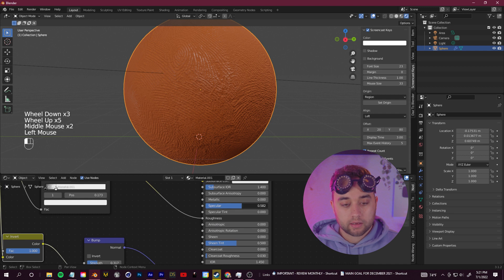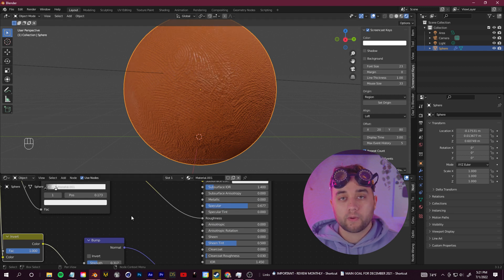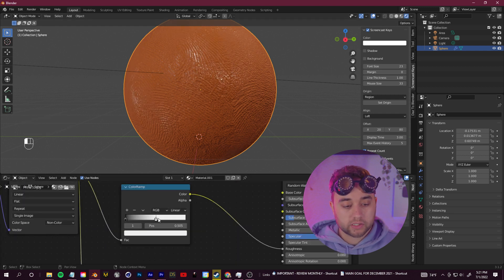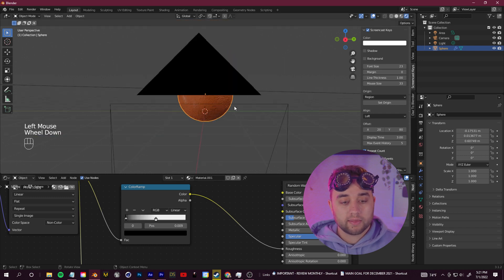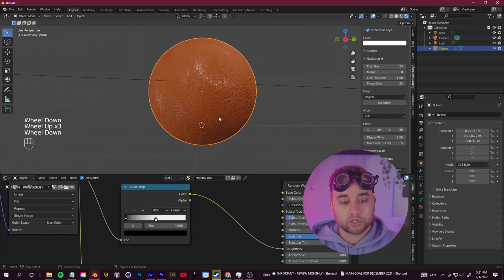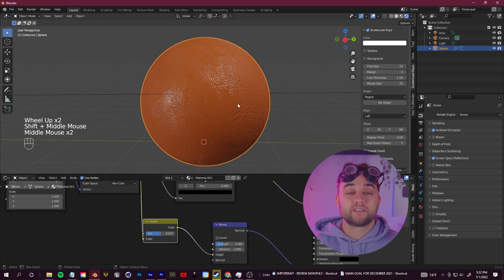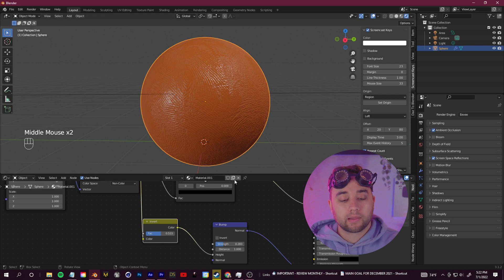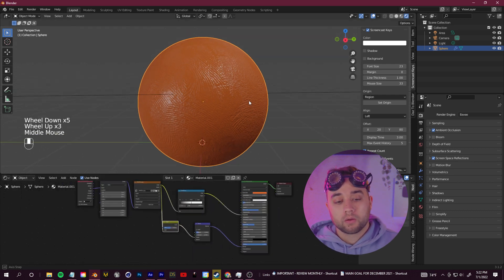Looking pretty good. In the main BSDF settings you can change the Specular, which makes the surface look more or less wet. You can also continue to mess around with the Color Ramp so you have full control over the way your shader looks.